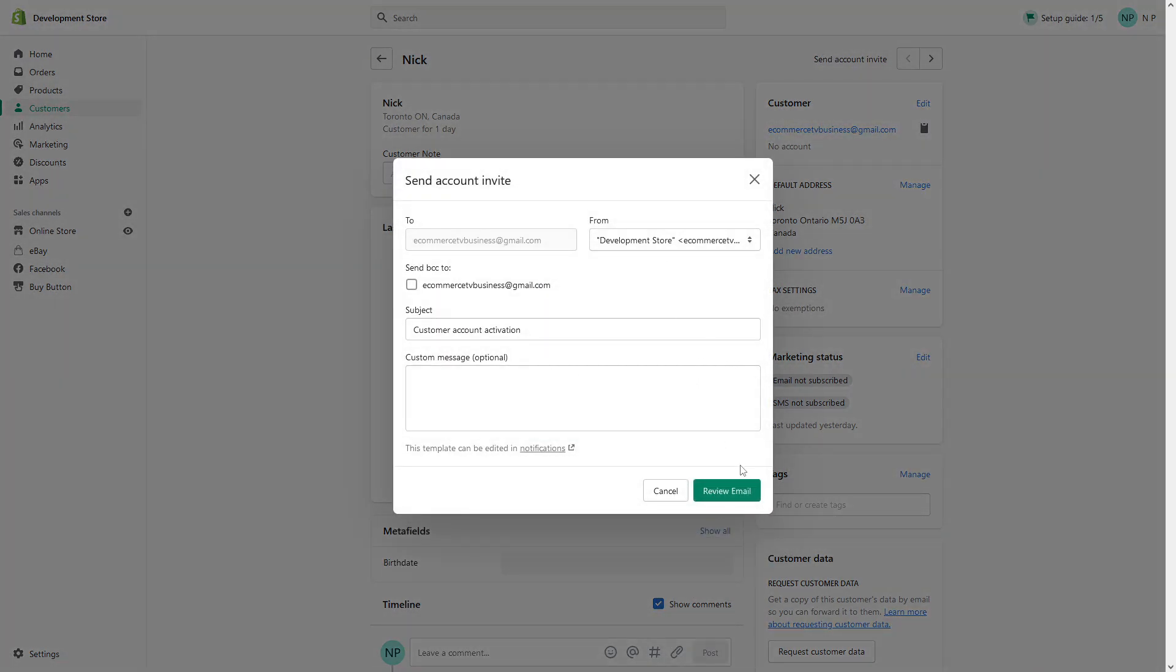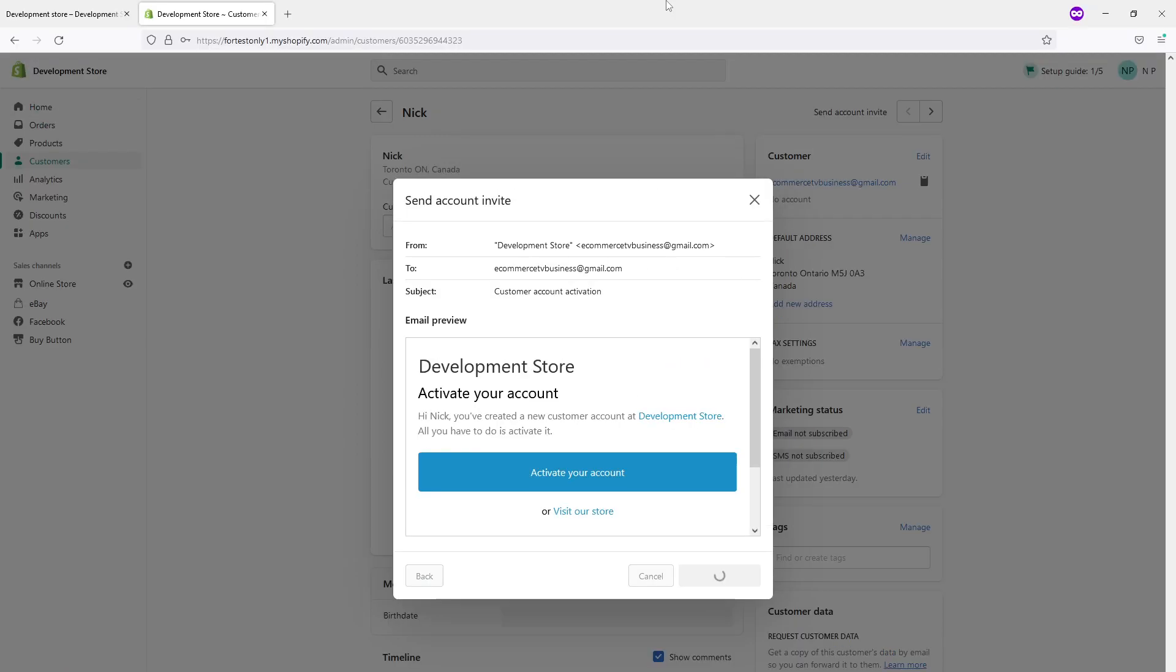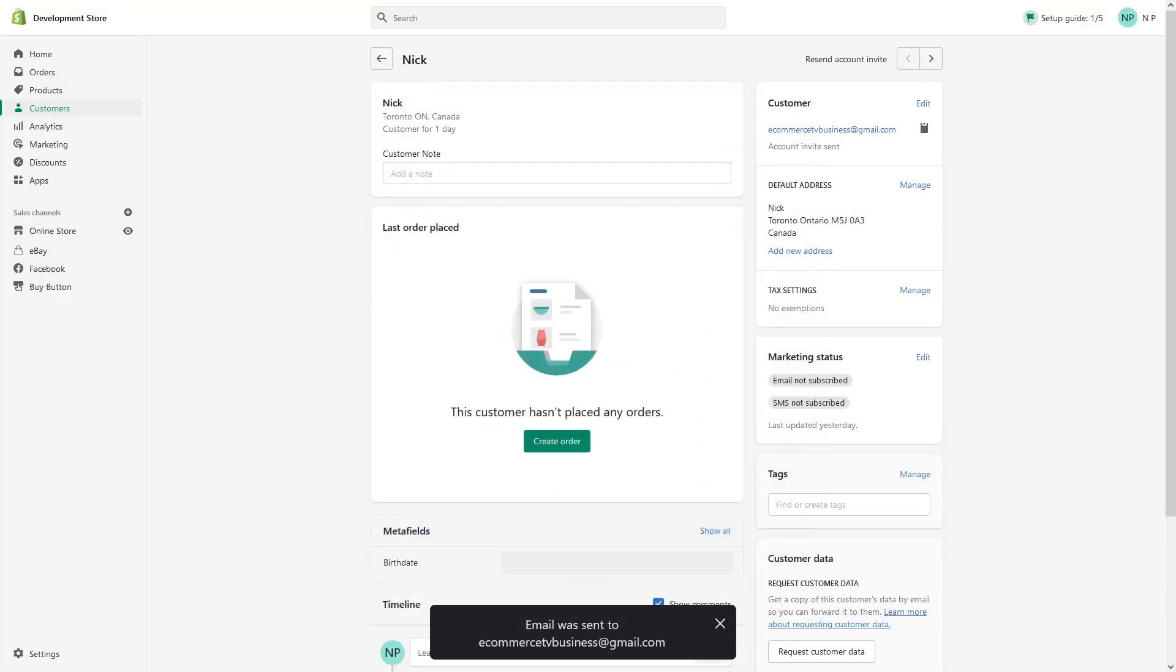Let's send it and I should receive it. Let me show you. Here we go.